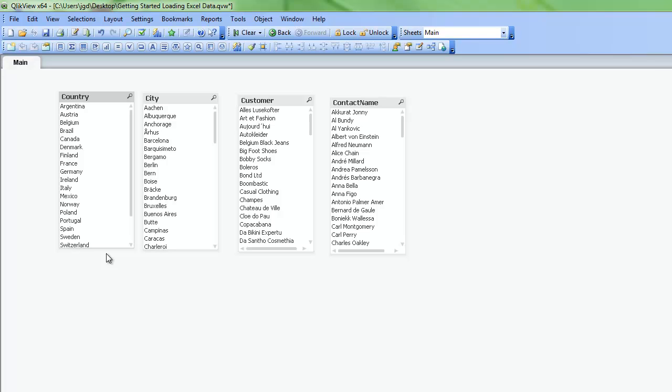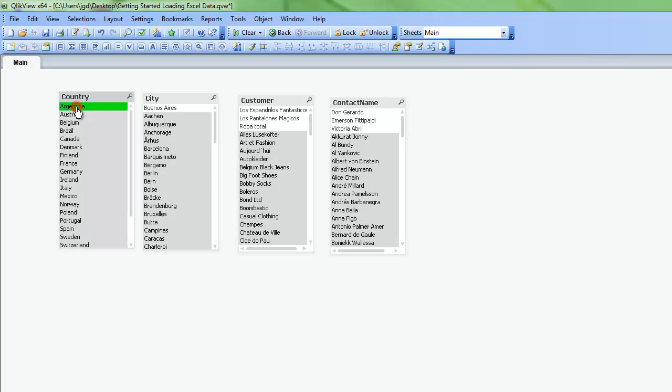The associative model in QlikView is already working. If I click here on Argentina, I can see right away the green, white, and gray working. So Argentina turns green. Buenos Aires is a city that's associated with Argentina and it remains white. All the other cities are gray. And my customers and contacts are also in white and gray as appropriate.